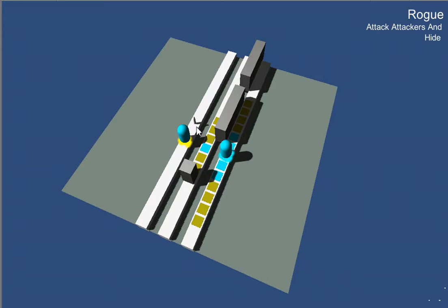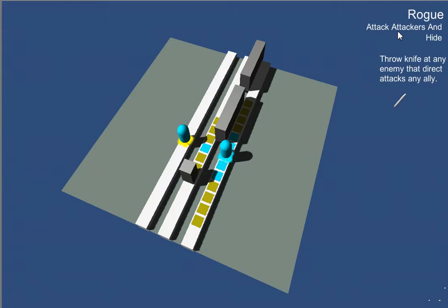...the rogue will instantly attack with a knife across the lanes and hit that enemy, and then hide.